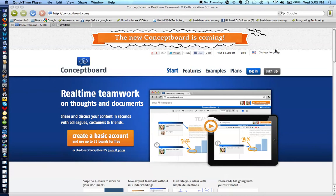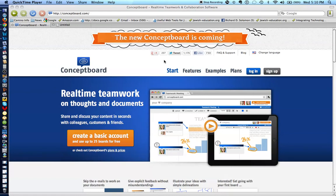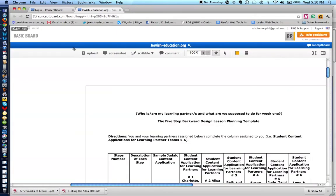Now, I'm going to make the assumption that you can easily sign up for conceptboard.com by going to this website. So, let's go to my particular account and see how this works.